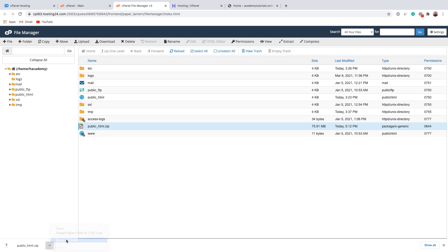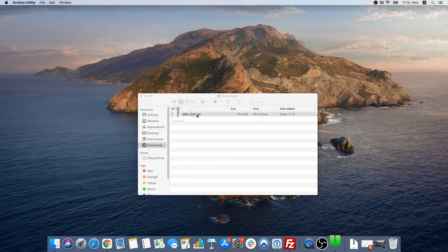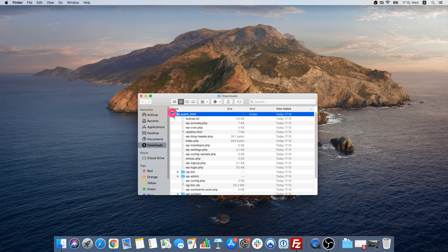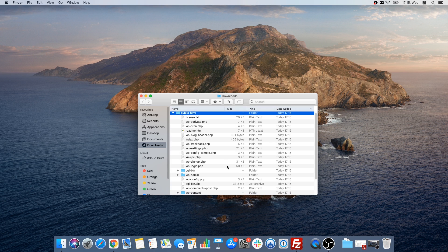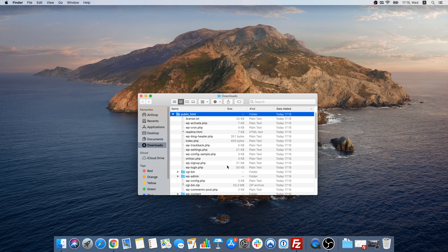Let's open this folder in File Manager and extract it right here. As you can see, it was extracted successfully. If you click on the public_html folder, you will find all the files of your website. Now we can go back and export our database.